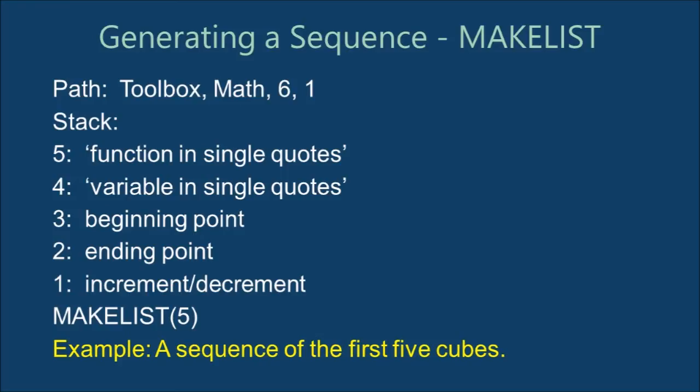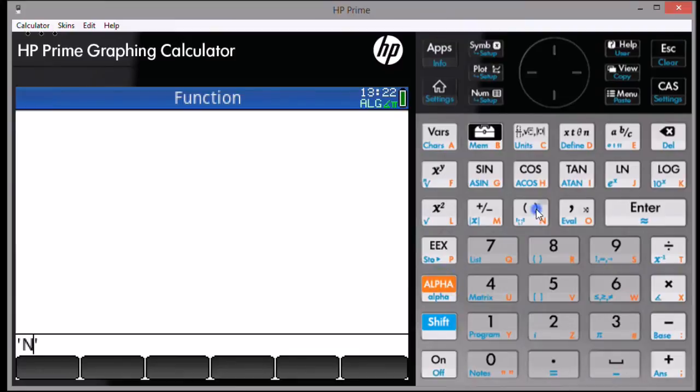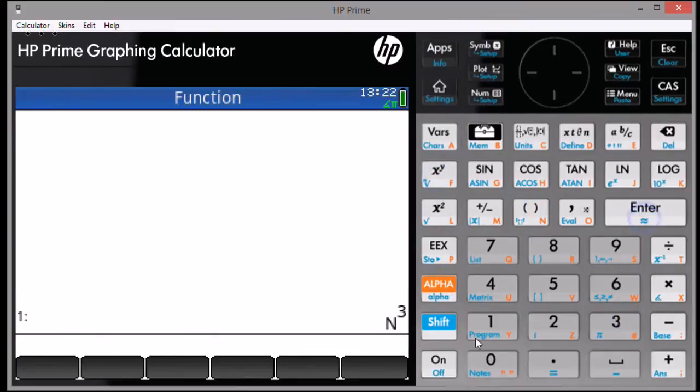The next command is MakeList. MakeList takes an expression and makes a sequence. Place the stack as follows. Enter the function in single quotes, then press Enter. You can access the single quotes by pressing Shift, then the parentheses key.